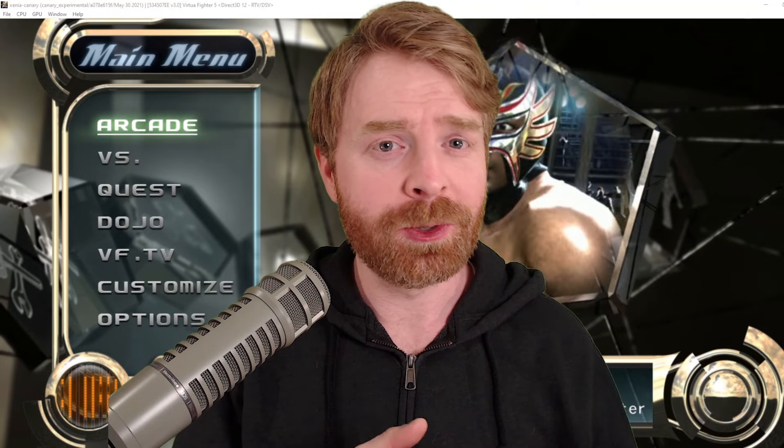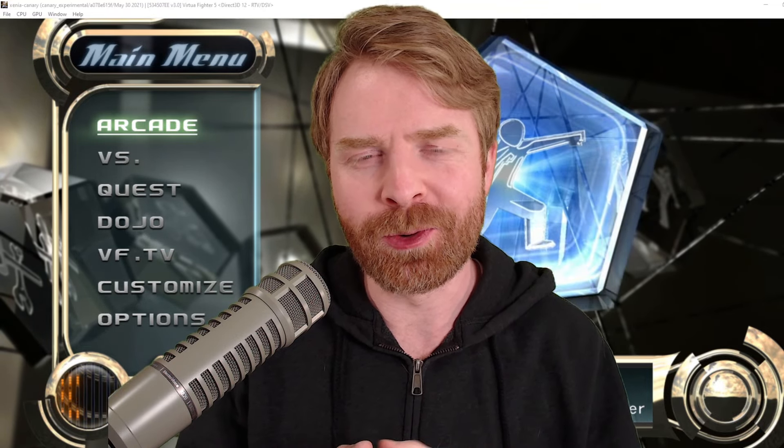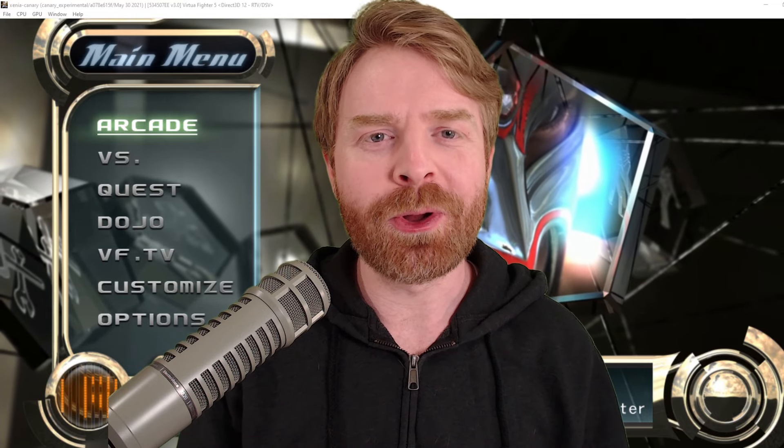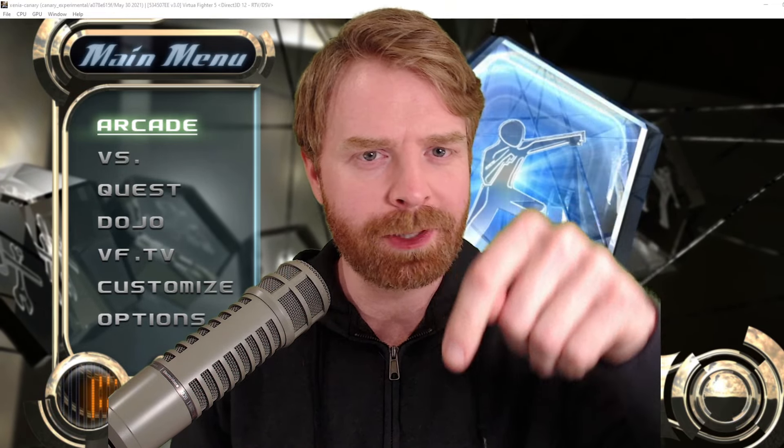But anyways, that is all I've got for today. Just a short and sweet video that should hopefully get you up and running in some way, shape, or form. If Xenia is not working for you, just be patient, because I'm certain things will get better in the future. Let me know your thoughts about Xenia in the comments below.